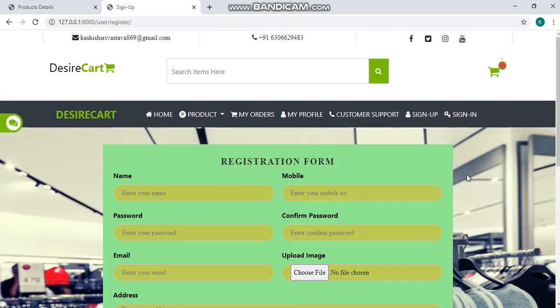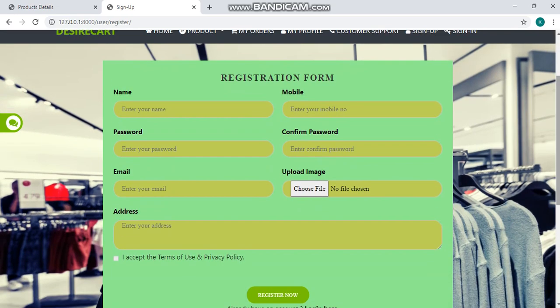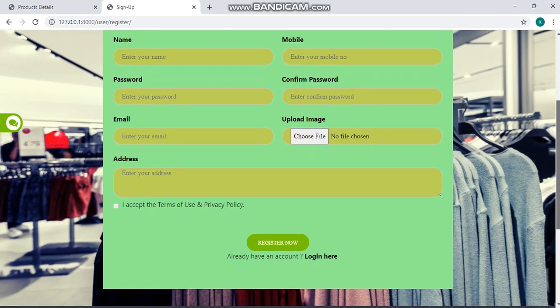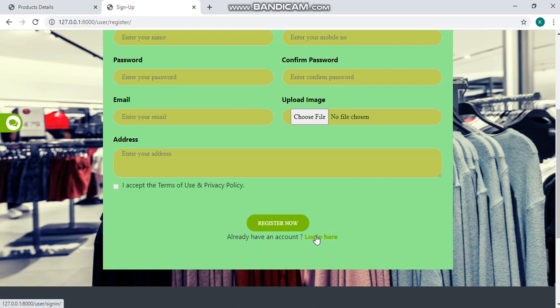We have a registration page here for those who have not registered yet. Just fill up your details like name, mobile number, password, the confirmed password, email, a photo of yours, the address and by accepting the terms of use and policy. Just click on register now. If you have already registered then click on login here.